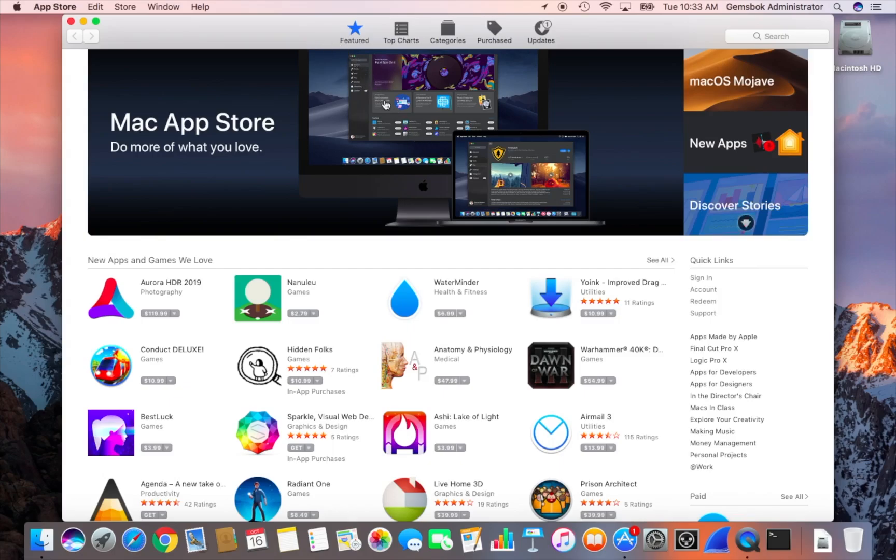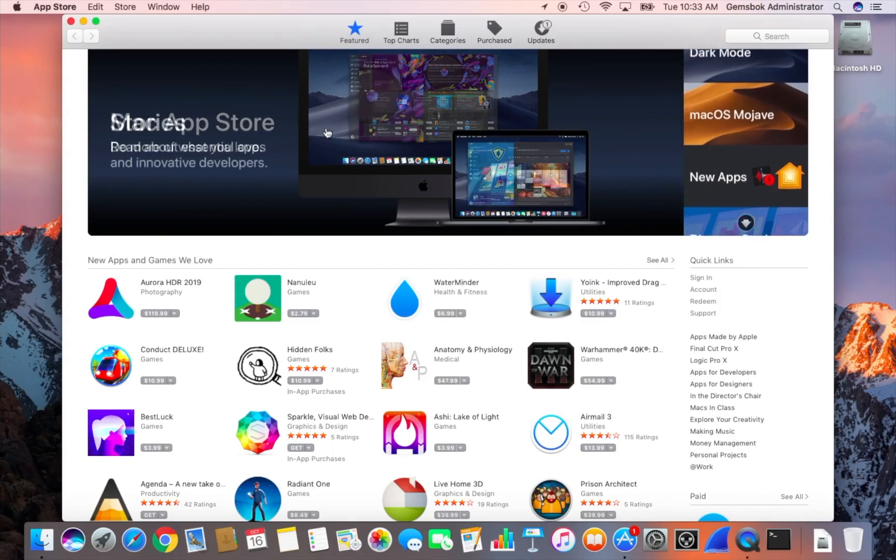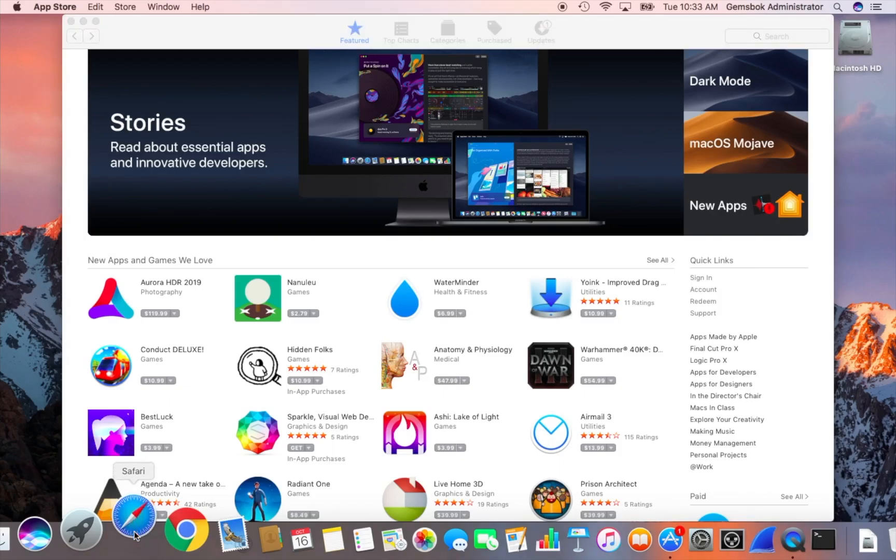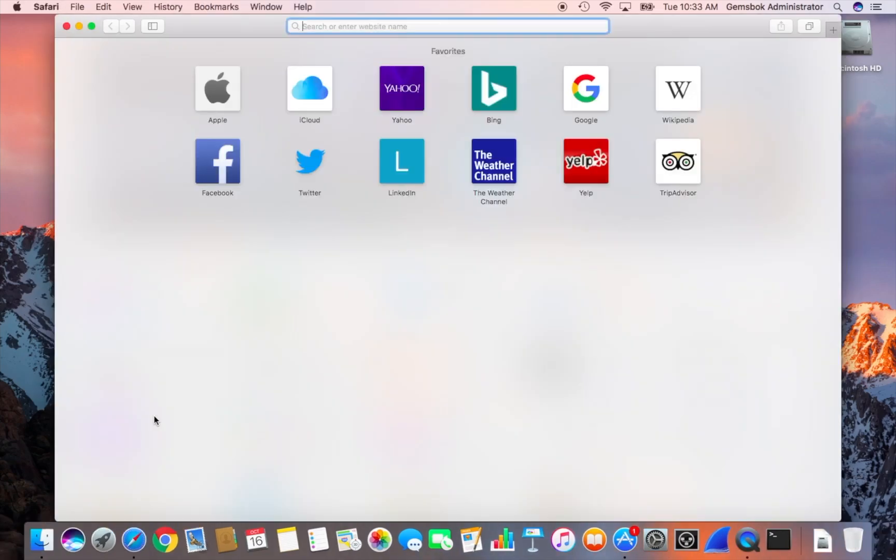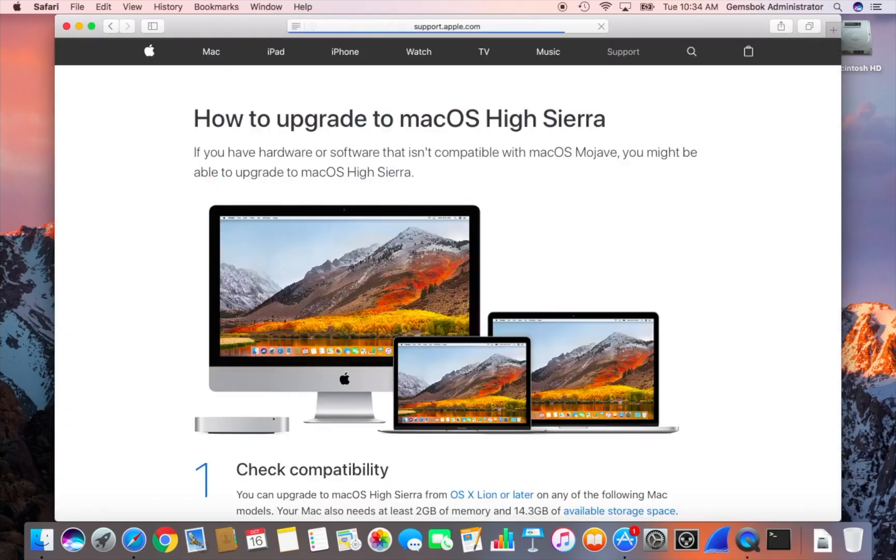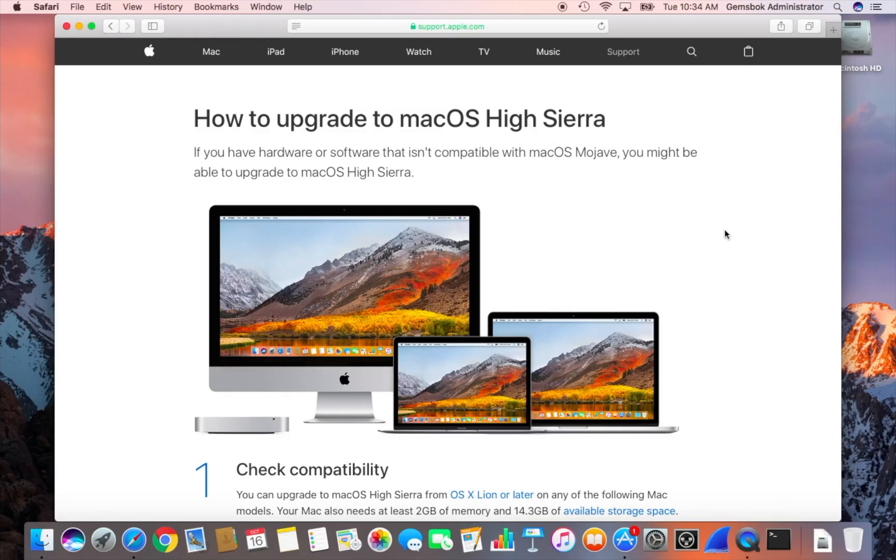You can't really find High Sierra on the App Store without going to a special URL. So what you need to do is open up Safari or Firefox or Chrome and put in this URL right here. I'll also put this URL in the comments below so you should be able to click on it easily. You click on there and hit enter and a web page will come up, and this gives you some basic instructions on how to upgrade to High Sierra.